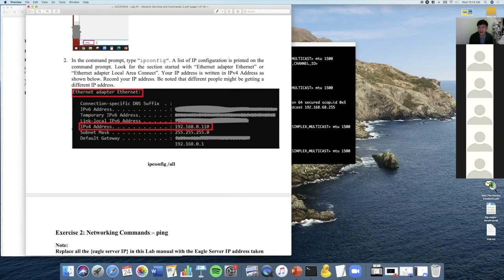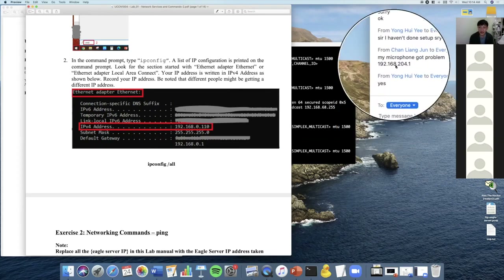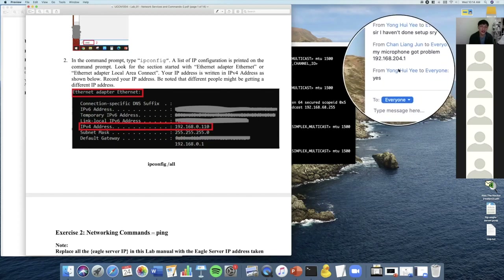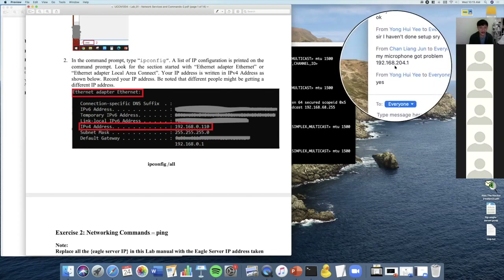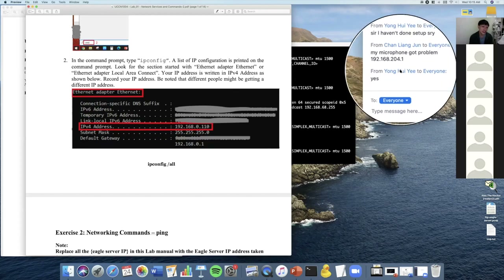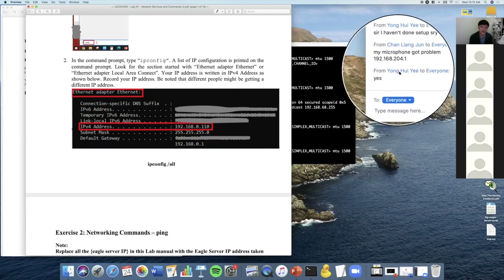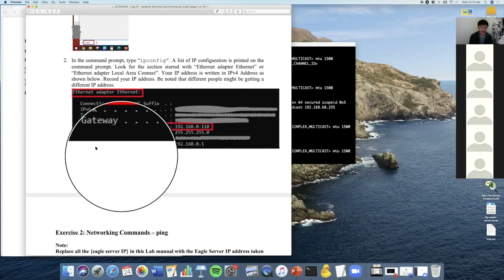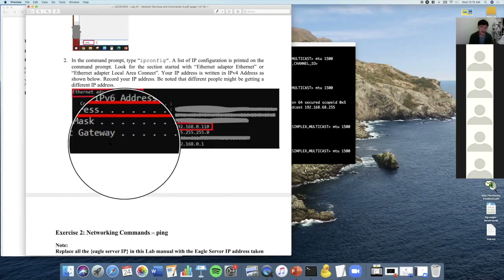One of our friends has the IP 192.168.204.1, so maybe that's the network they're on. Of course, everyone's will be different. Exercise one is very simple — ipconfig allows us to know more about our IP configurations.